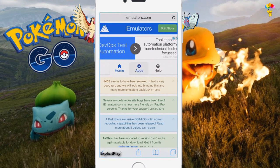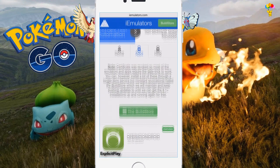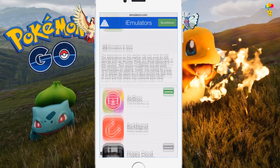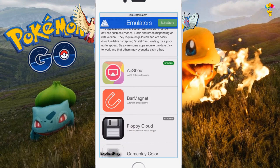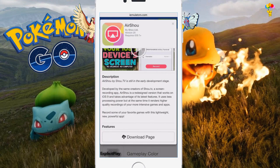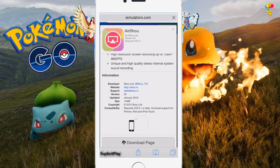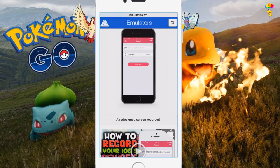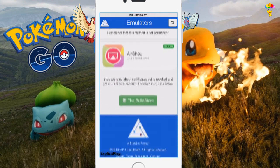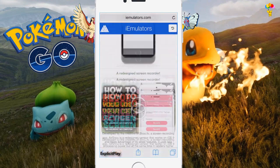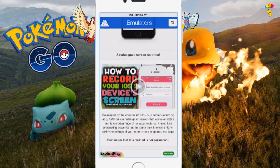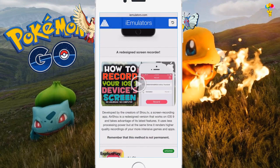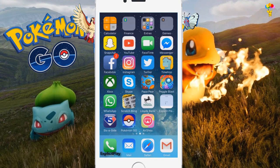For the purpose of this video we are doing how to record your iPhone screen. What you have to do is click on Apps, scroll down until you find one called Airshow. Click on Airshow, it will come up, you click on Download Page, and just click the Install button.